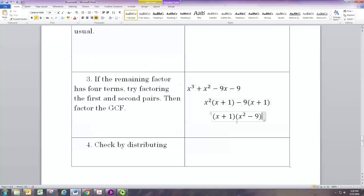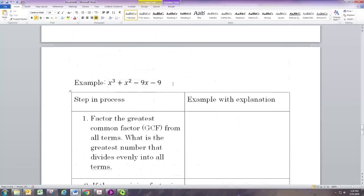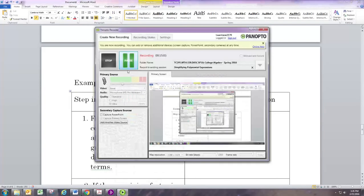We're going to be using this factoring for the same reasons we did before: when you factor and the expression is set equal to 0, you can solve for these individual pieces, whereas the original expression set equal to 0 we could not solve directly.